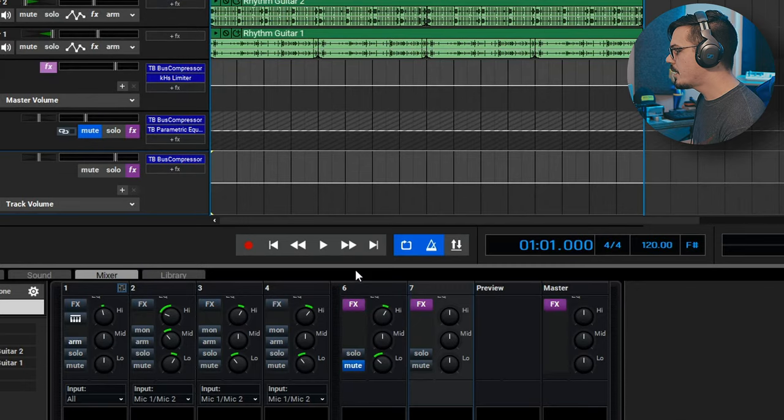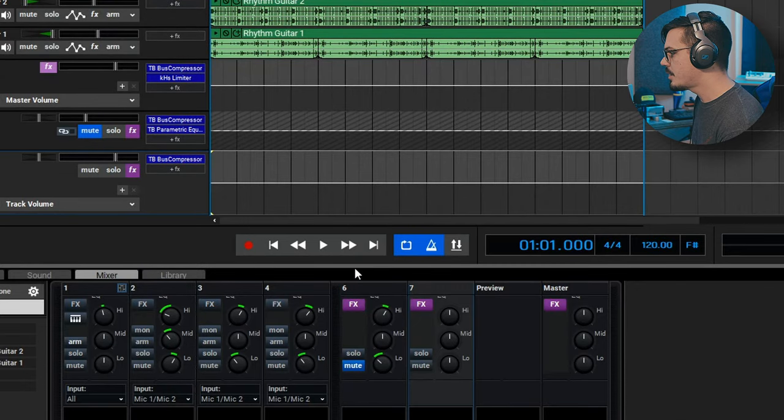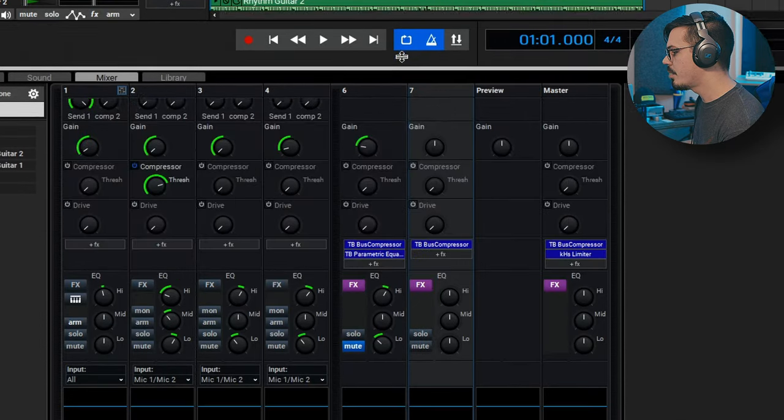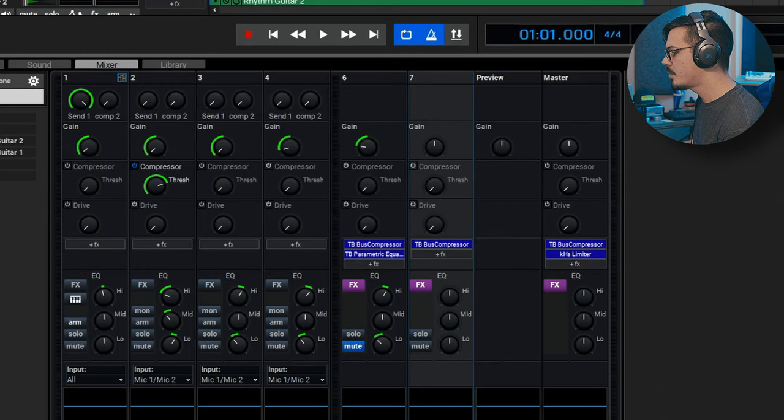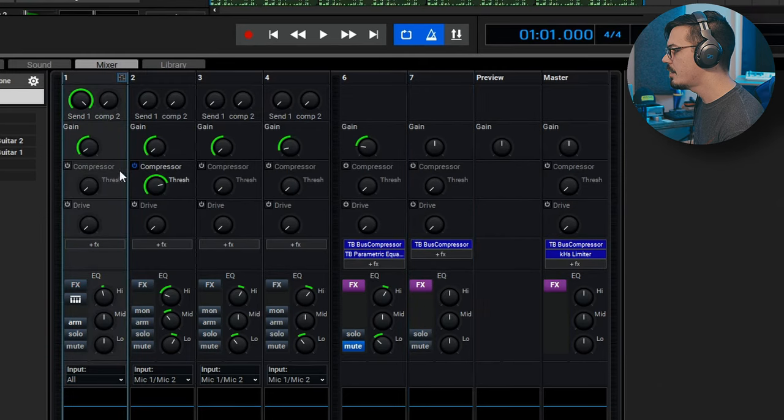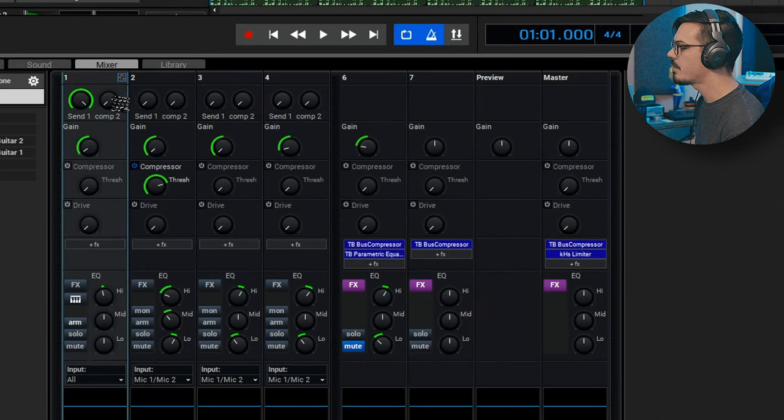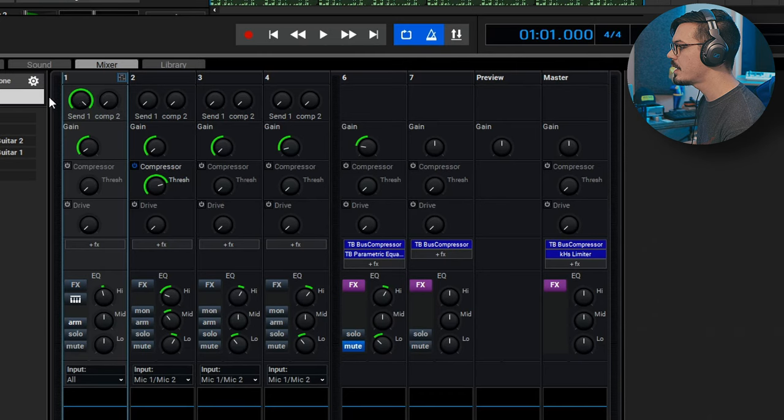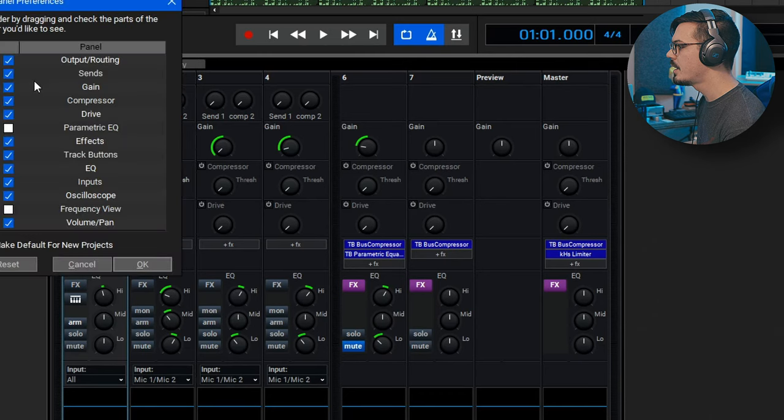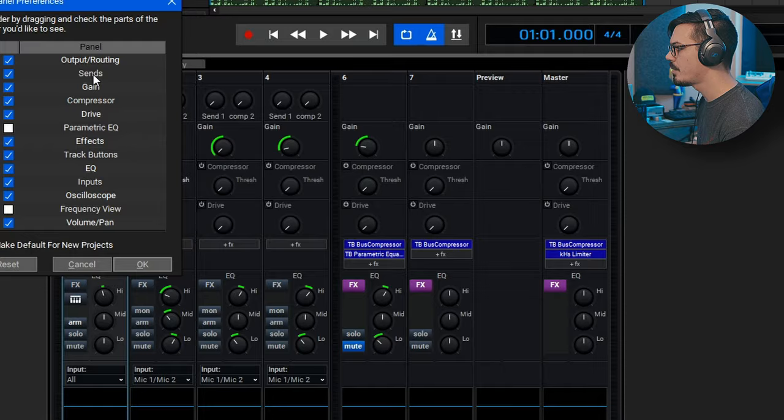Next up, down in our mixer here, we're going to need to locate our send on our drum mix. So this is my drum channel here and we can see I've got comp 2 as one of my sends. If you're not seeing your sends enabled, you can click the preferences here and make sure you've got the checkbox for sends enabled.